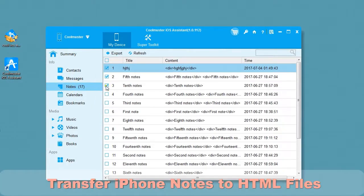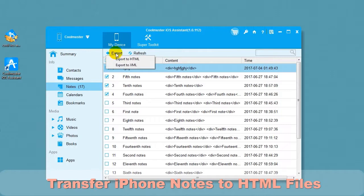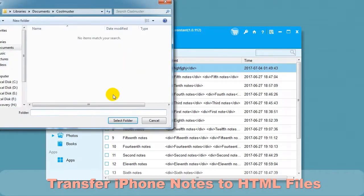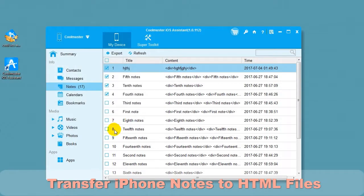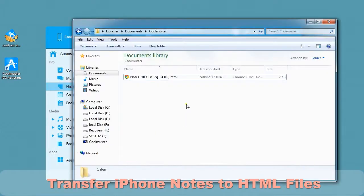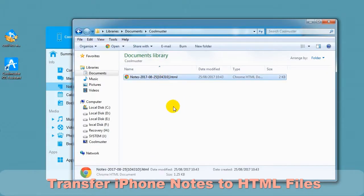To transfer the iPhone notes to HTML files, select the notes. Choose Export to HTML. Choose location for your file and it will export the data. And in a short time, you will find the notes HTML file on your computer.